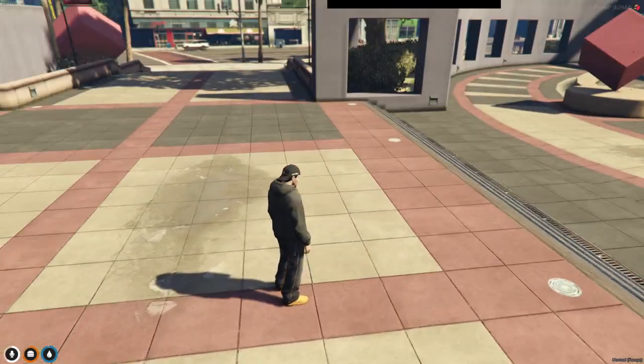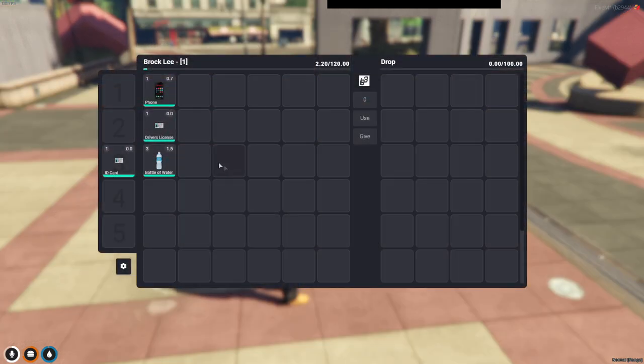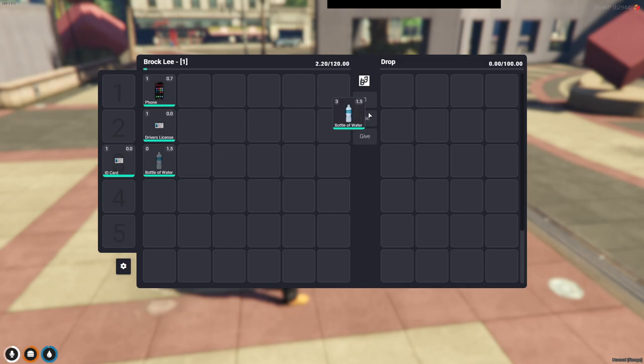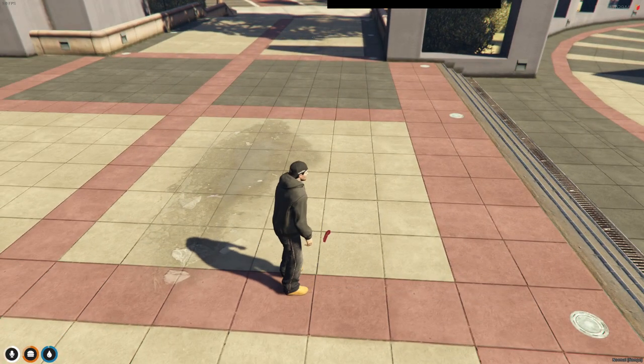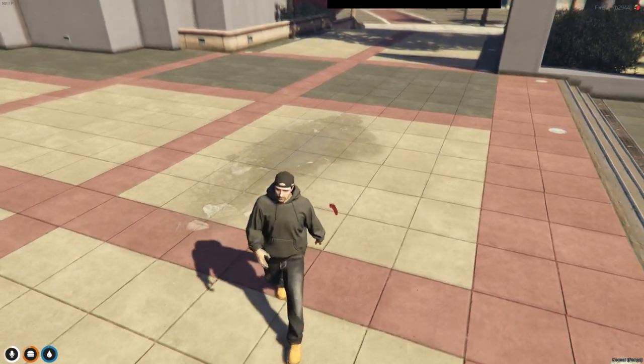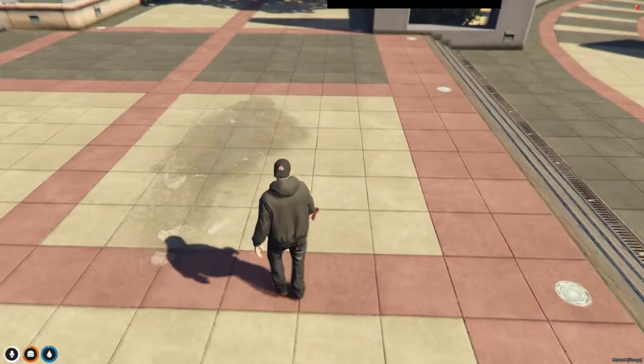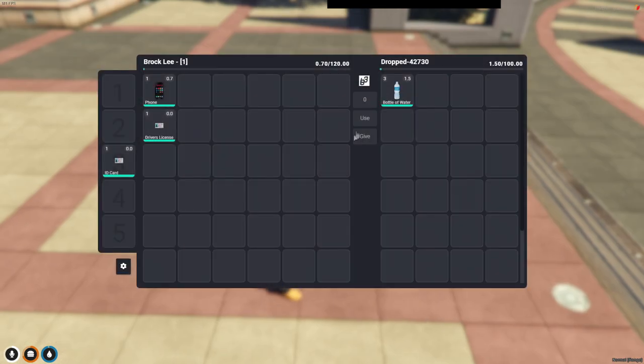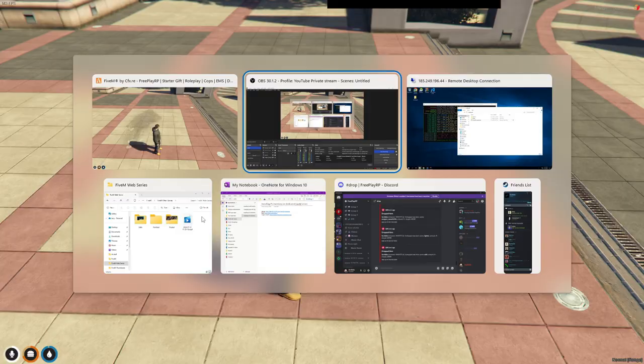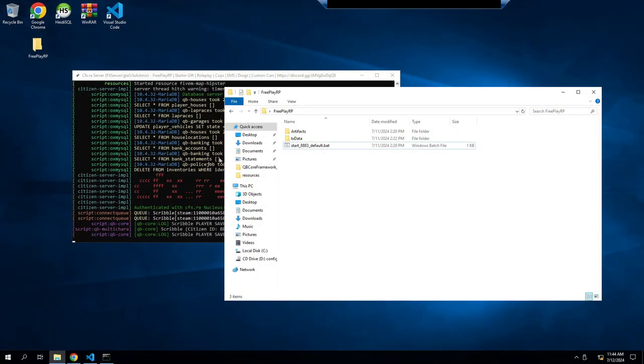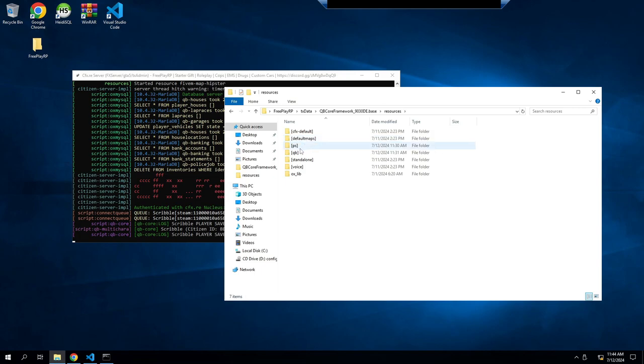Oh, one more thing. When you're in the inventory, if you drop an item, it leaves that little arrow there so something's there. You can either keep it like that or you can change it by going back to the server file.